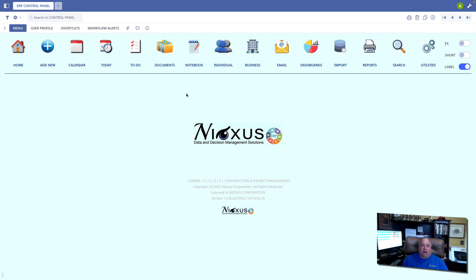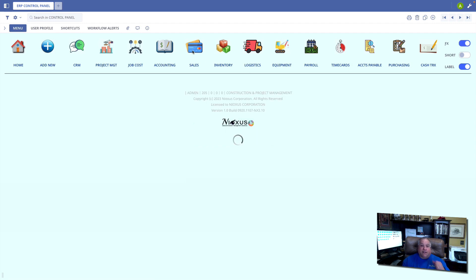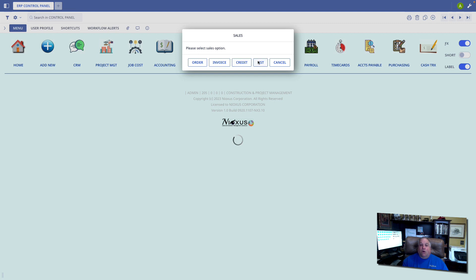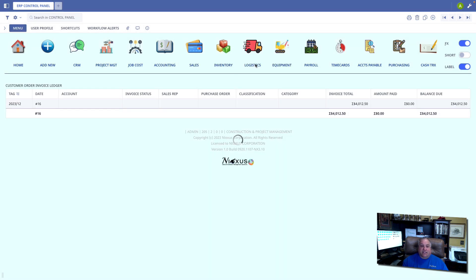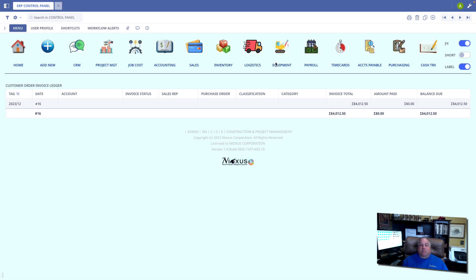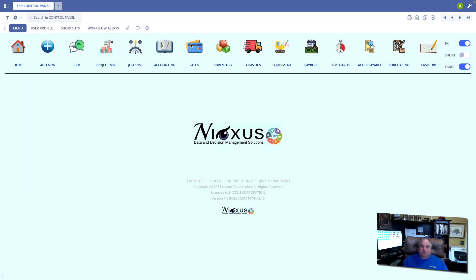Now, here we are in our office menu. I'm going to go ahead and flip over to the function menu and go into sales. We have our option to do order entry, process an invoice, issue a customer credit, or see a list of all existing invoices. If we cancel, that will simply take us back to our home screen.